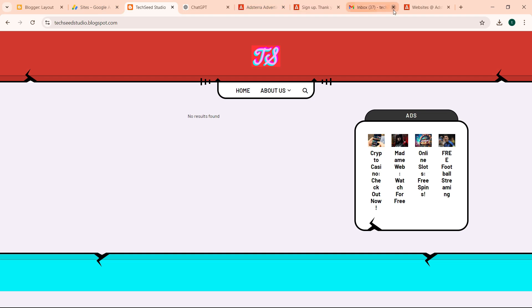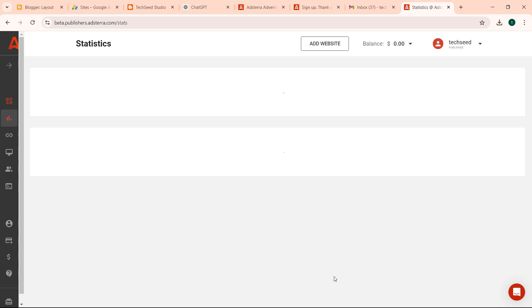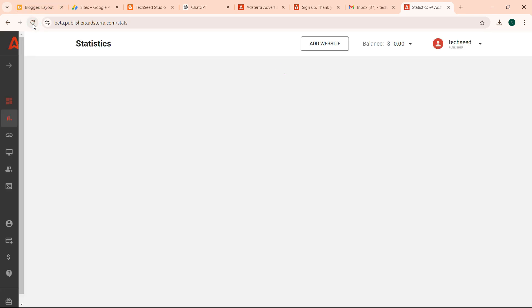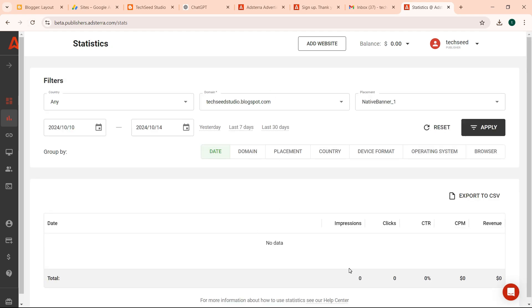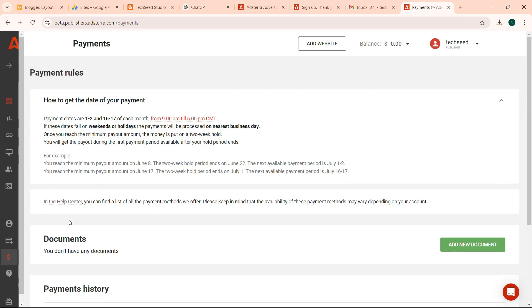So that's how you add Adsterra on your blog. Let's see, I don't think there is any statistics so far, it has not updated. But once it updates you should see some traffic. And you can come and add settings for your payment.